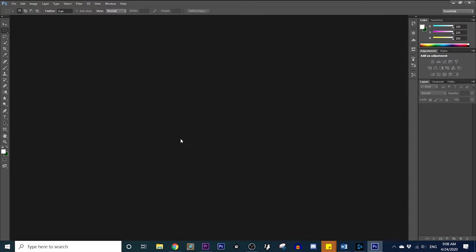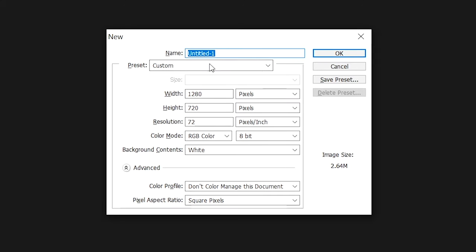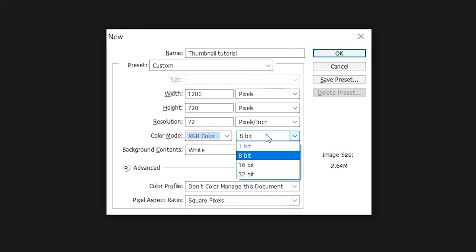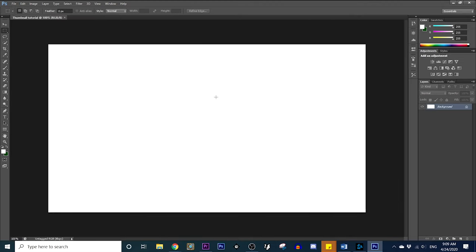So first off, right off the bat, you're going to want to hit Control N. From here, it's going to create a new document. You're going to want to copy these settings — the 1280 by 720 pixels. It's the ideal size for making a thumbnail. Go ahead and make the background white, it doesn't really matter. And just go ahead and hit OK.